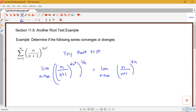When I do a power to a power, I multiply those, so that's going to become 2n squared over n, or just to the 2n power. Notice that the inside, n over n plus 1, will be going to 1 as n goes to infinity, and 2n will be going to infinity. So this is a 1 to the infinity indeterminate form.